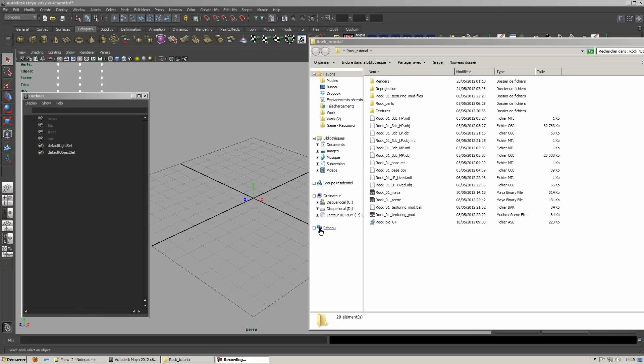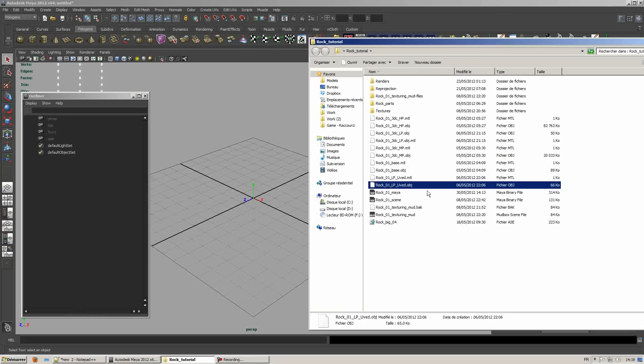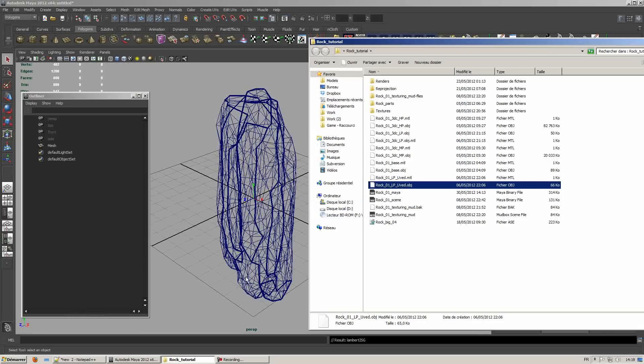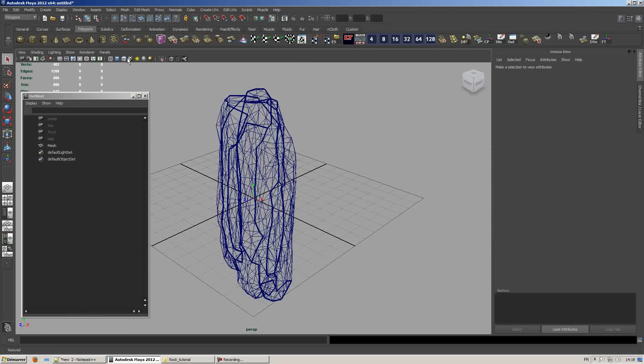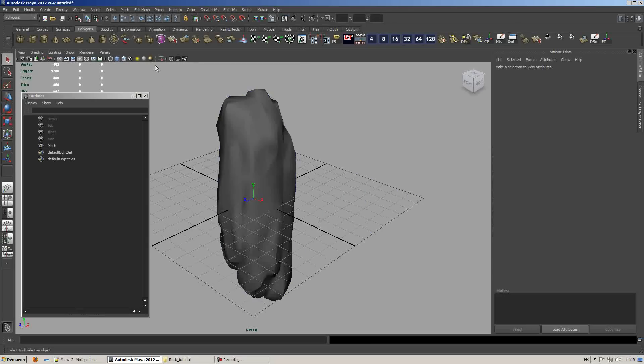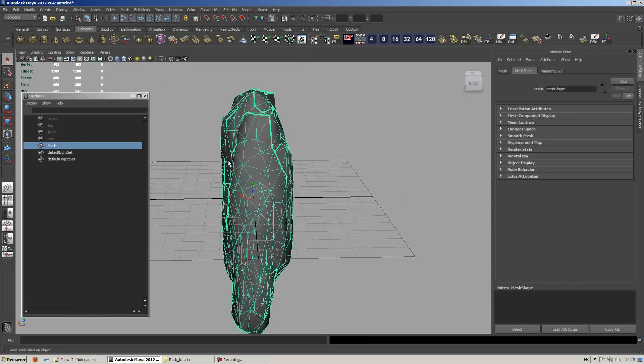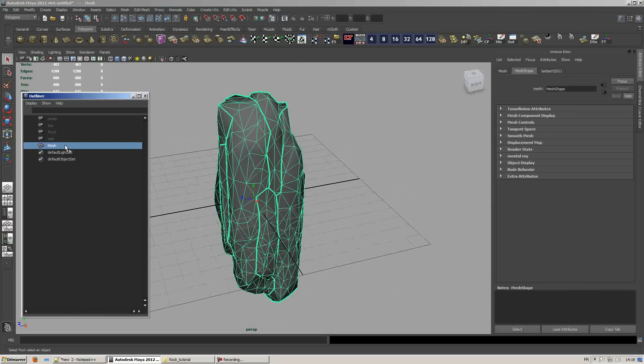Hey there, this is the fourth part of the rock modeling techniques tutorial series. In this part we will be setting up the mesh and exporting it with its LODs to CryEngine.